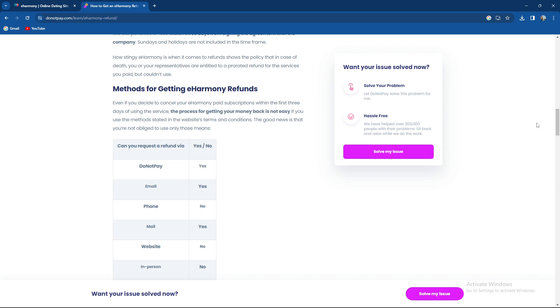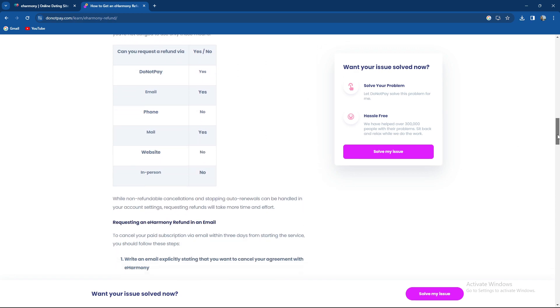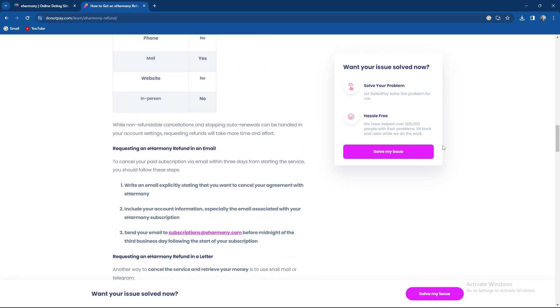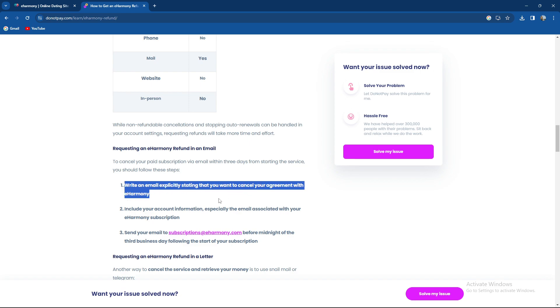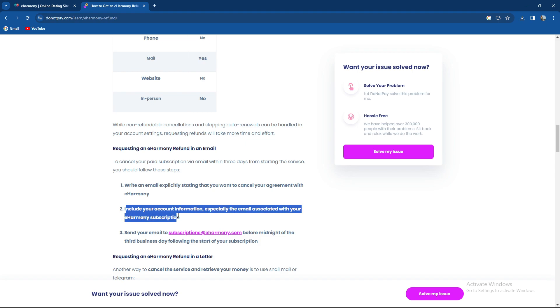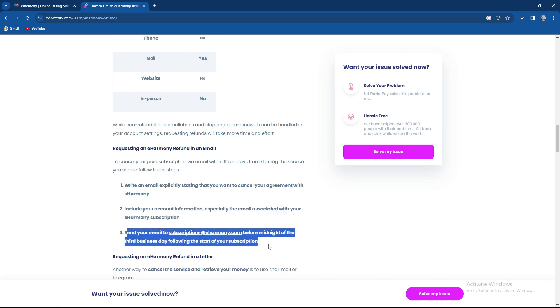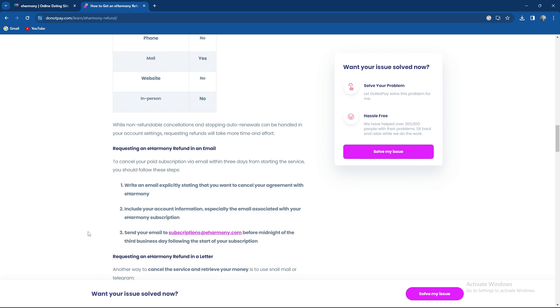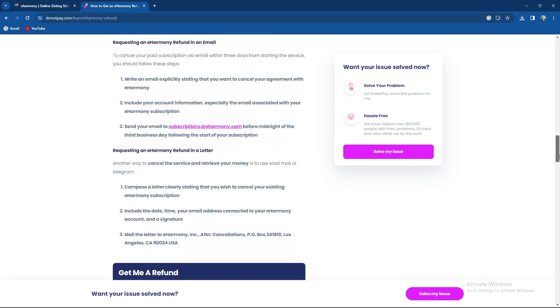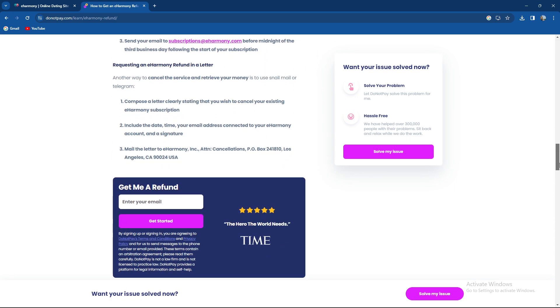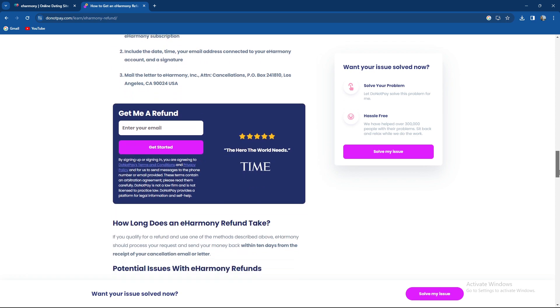Can you request a refund? You can request via email. Write an email explicitly stating that you want to cancel your agreement. Include your account information, especially the associated email. Send your email to subscriptions@eHarmony.com before midnight of the third business day following the subscription. You can also send a letter to their address.